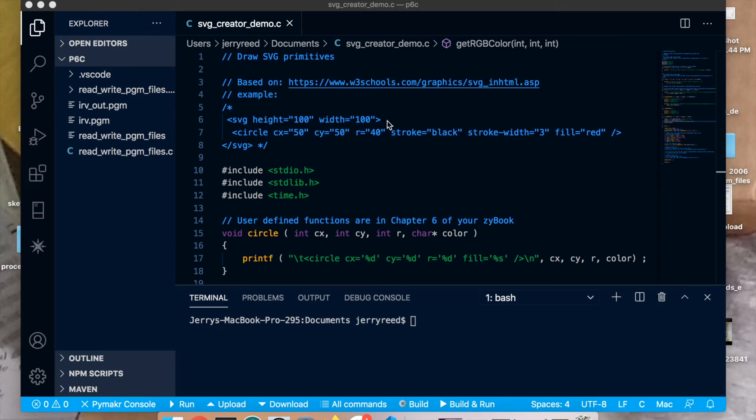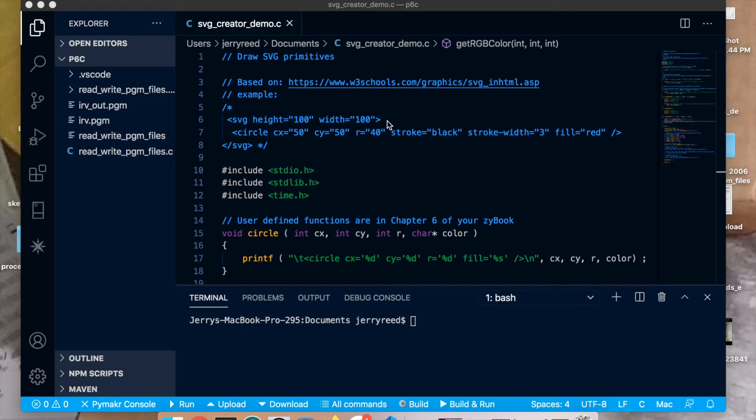I'm also doing this on a Mac. This project works fine under Windows, probably under Linux though I haven't tried it. So the principle of C programming, a fundamental principle of C programming, is that the code is portable. It works just with minor modifications across a number of different platforms.